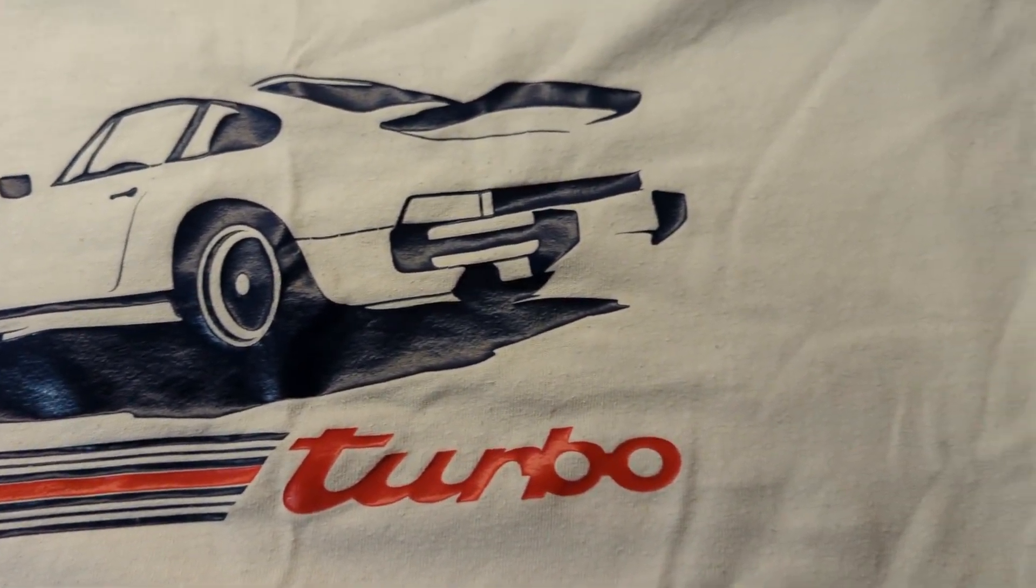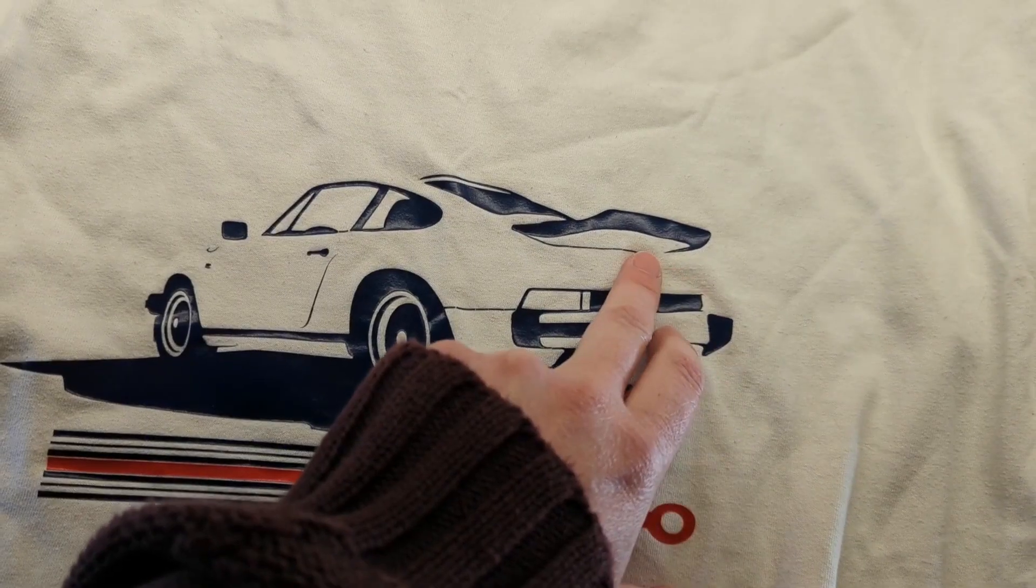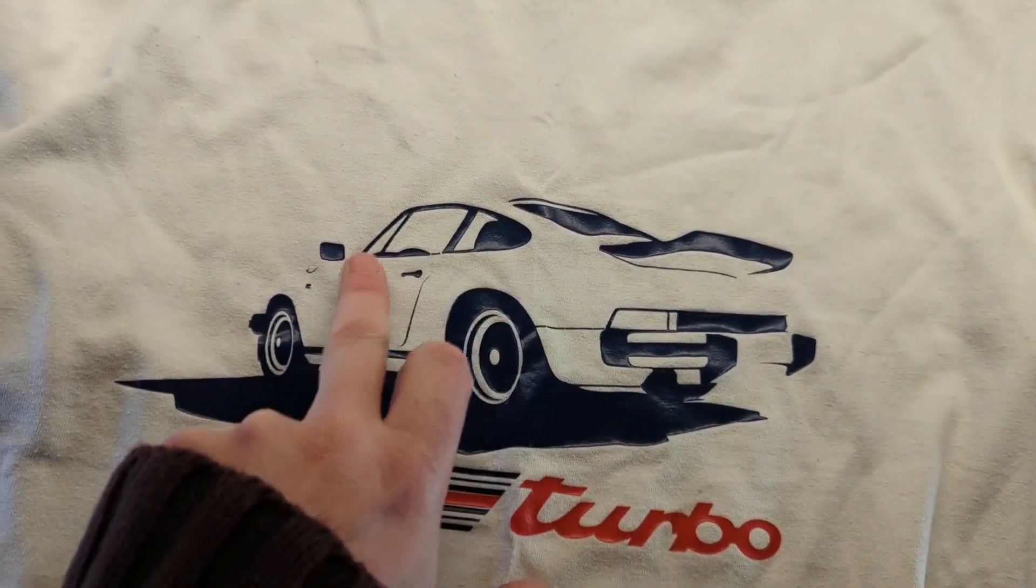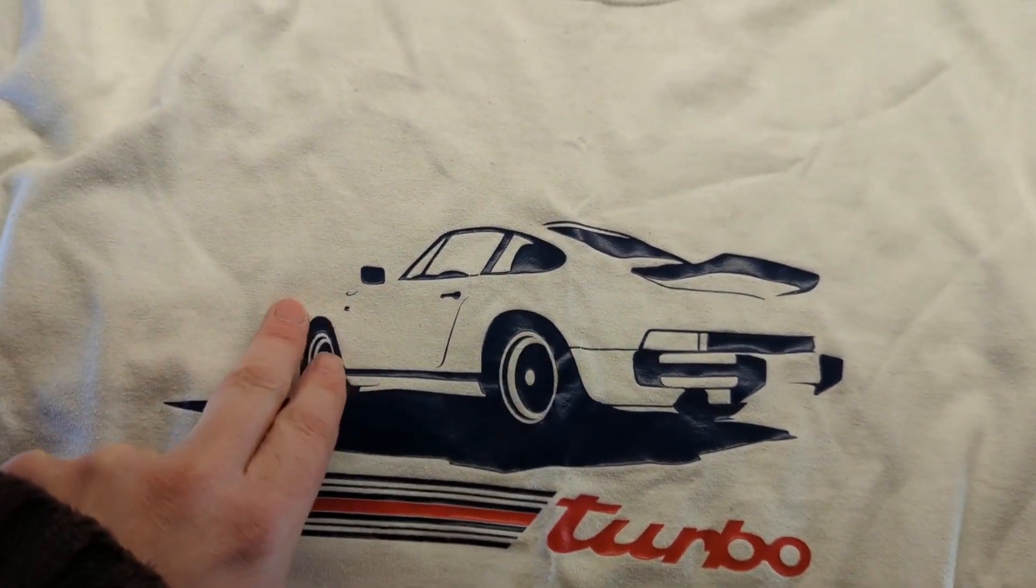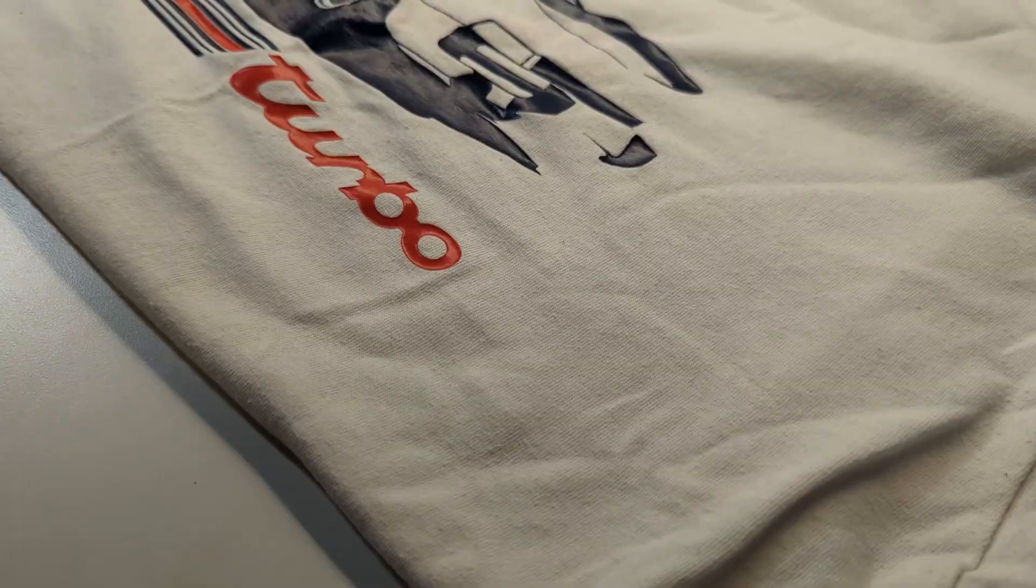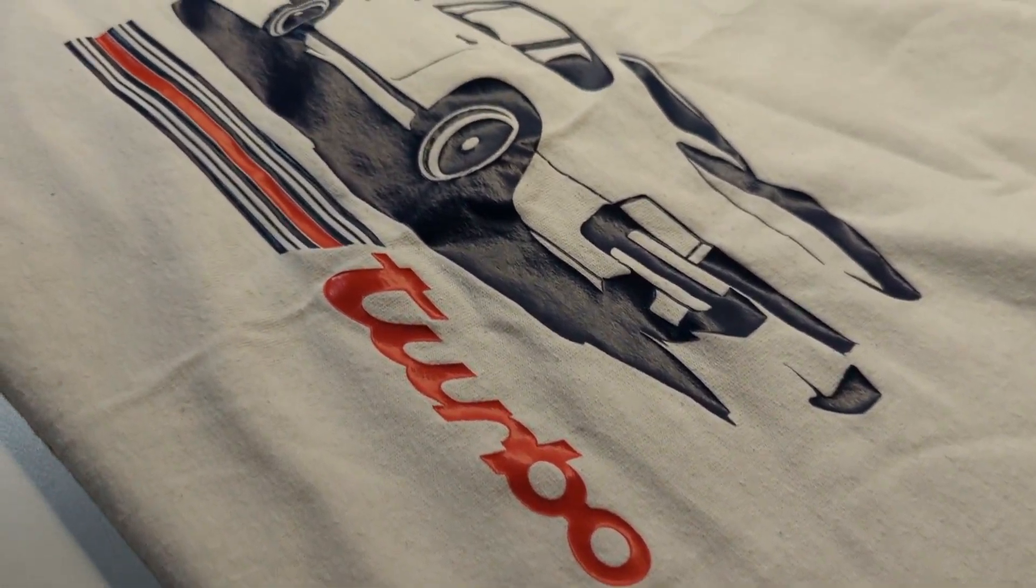I especially like the minimalist approach where there's bits of the image missing across the roof there. But because we're familiar with this shape, our eyes kind of fill in the blanks. That's pretty cool.